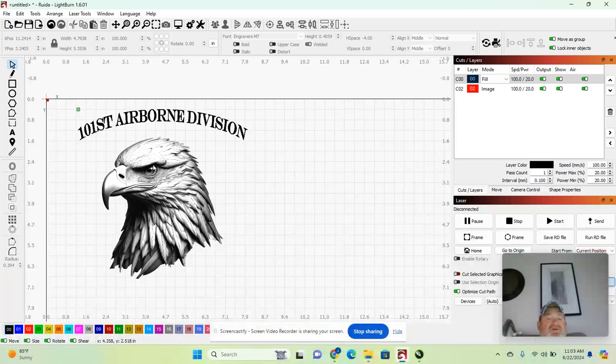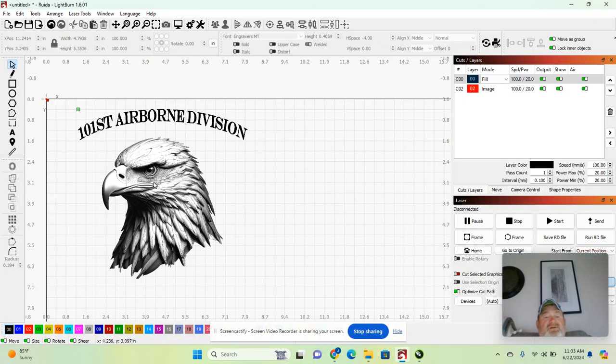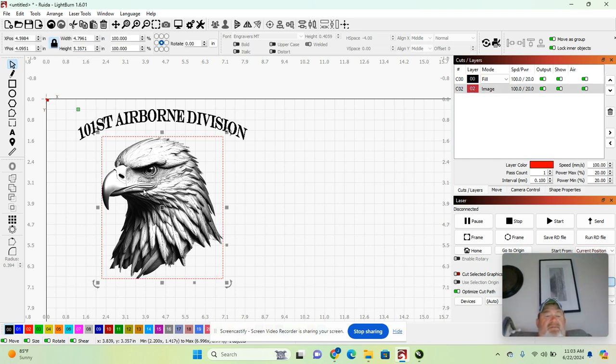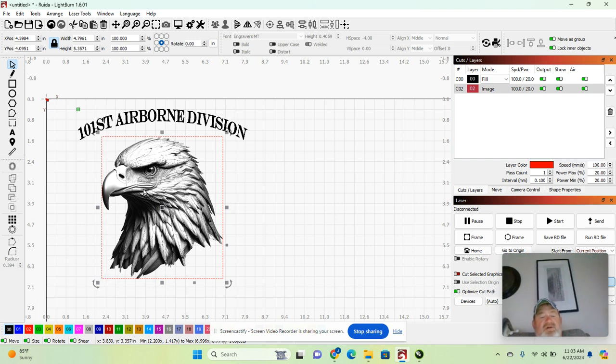This is a quick video to show you how to take a picture, such as a deer, an eagle or whatever, and make a quick silhouette for a project.